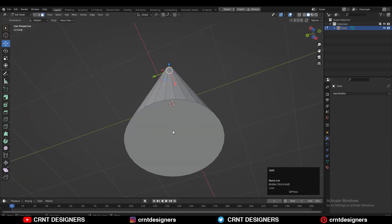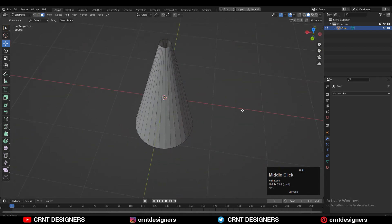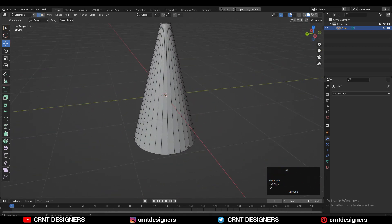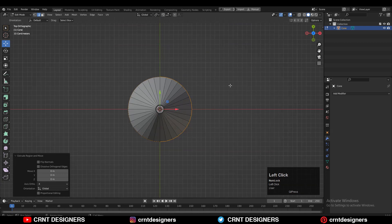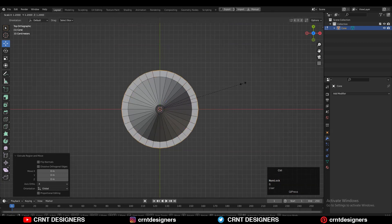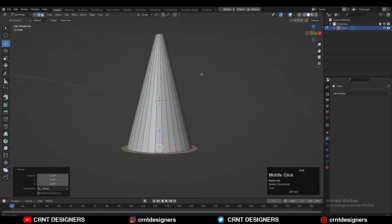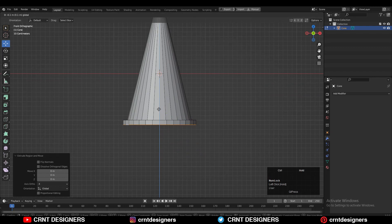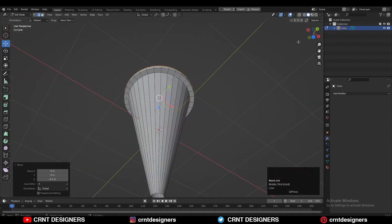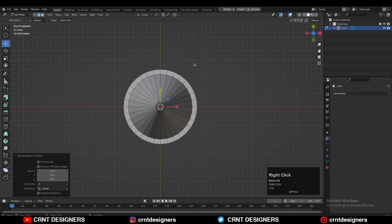Then select the faces and delete them. Then select the bottom edge and press E to extrude it, then scale it along the X and Y axis. One more time press E to extrude it and move it along the Z axis. And one more time extrude it and then scale it along the X and Y axis.